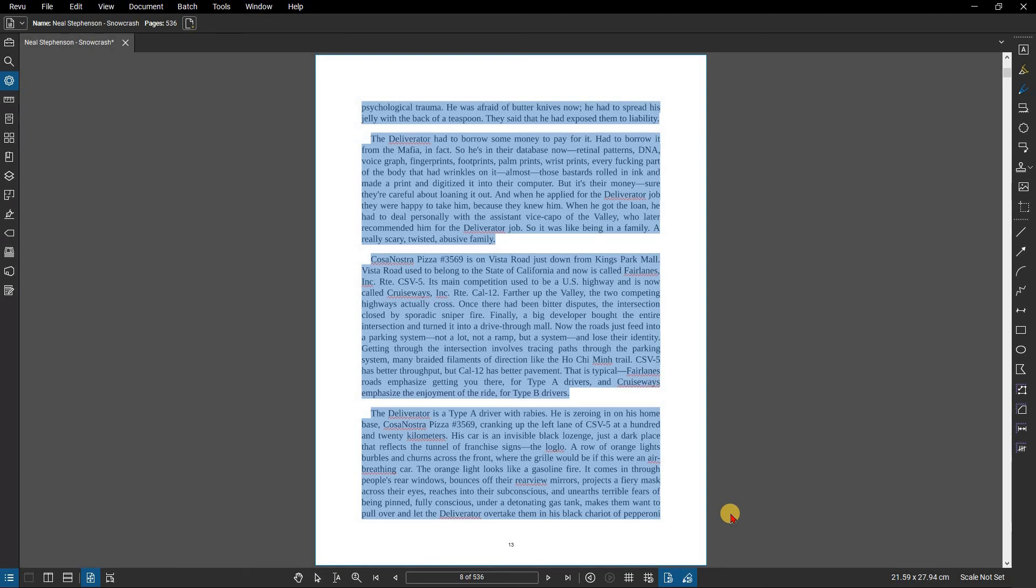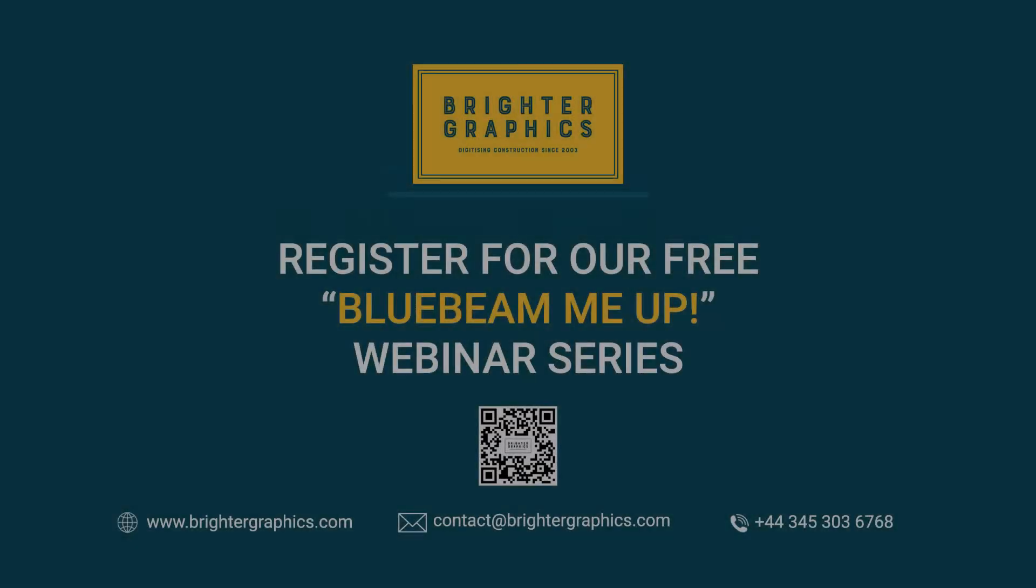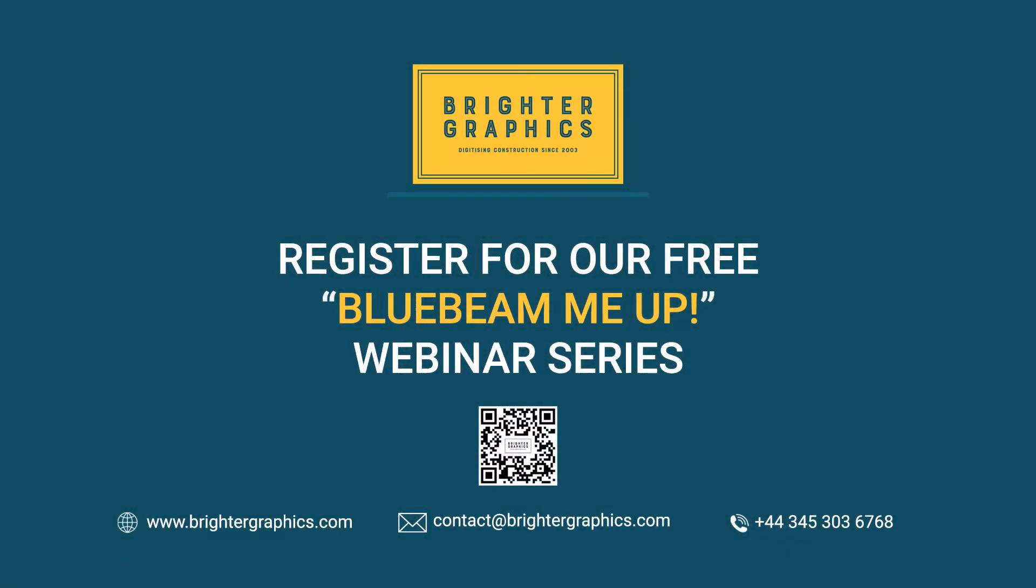Thank you for watching. We hope you found the video useful. You can visit our website, www.brightergraphics.com, for more videos in the How-To Series and all things Bluebeam Review. We at Brighter Graphics welcome your feedback to help us to improve.